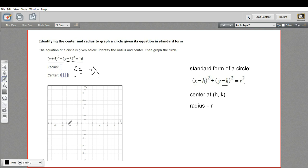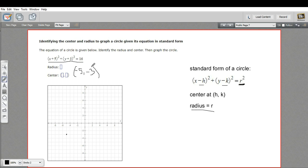Let's go ahead and graph that. Negative 5 and negative 3 — there's our center. The other part: we've got r squared in our standard form on the right. What that means is this number right here, if you take the square root of it, you get the radius. So the square root of 16 is 4, so our radius is 4.